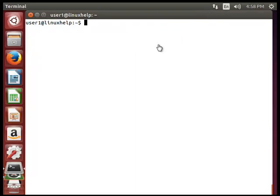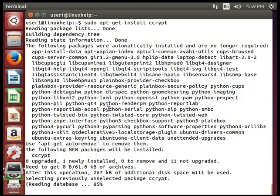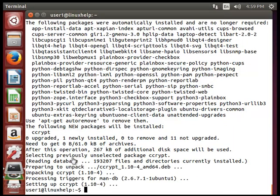Next we will see ccrypt. Ccrypt is designed as a replacement for the Unix crypt utility, which is used for file and stream encryption and decryption. To install ccrypt, type sudo apt-get install ccrypt and hit enter — it will start processing. Now you can see the installation is successful.